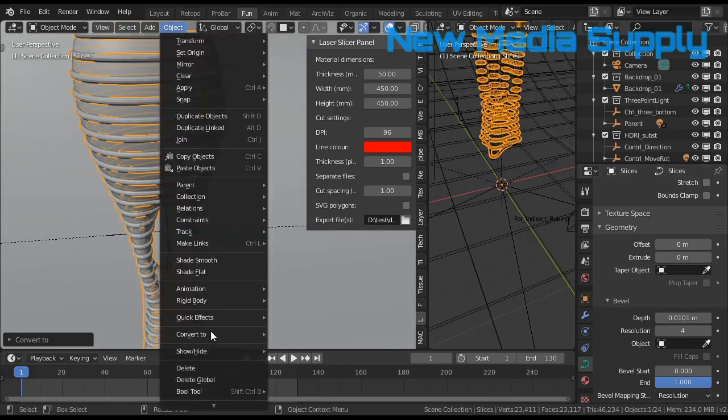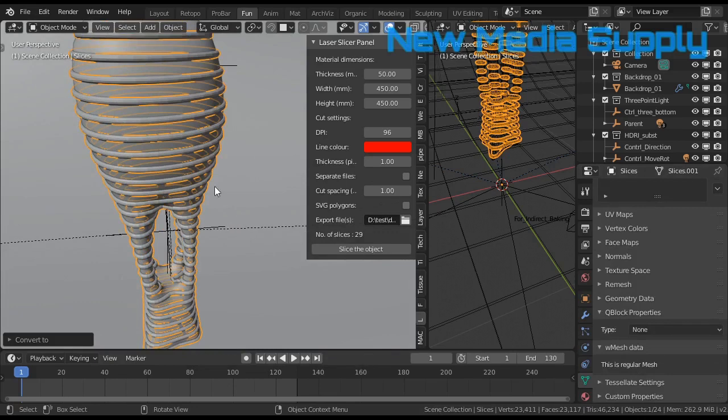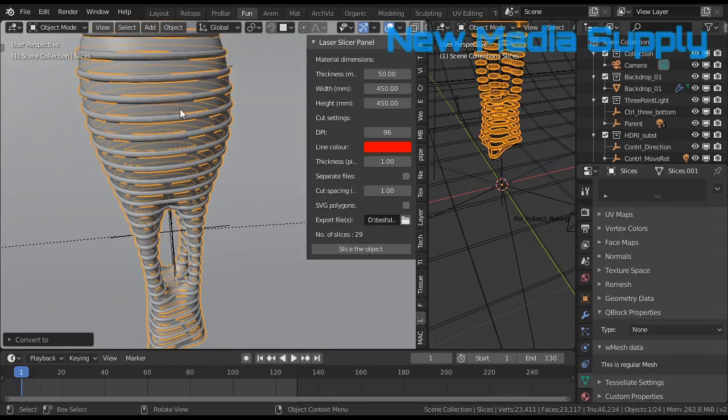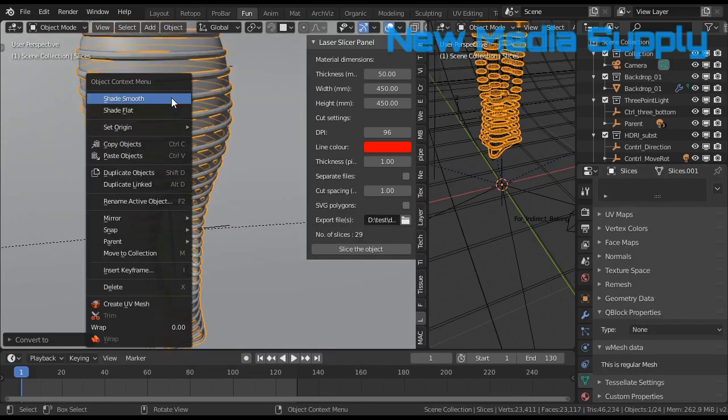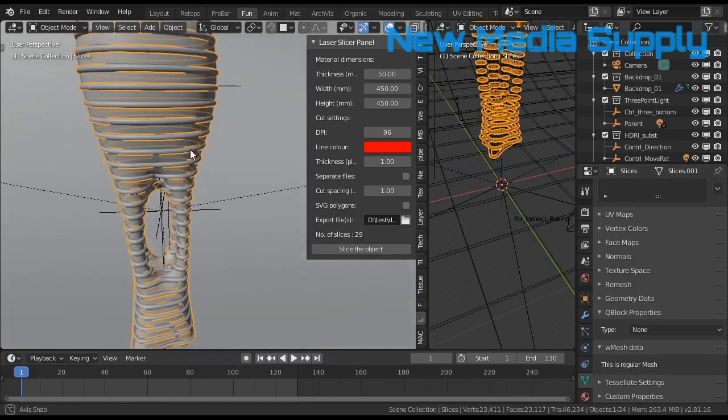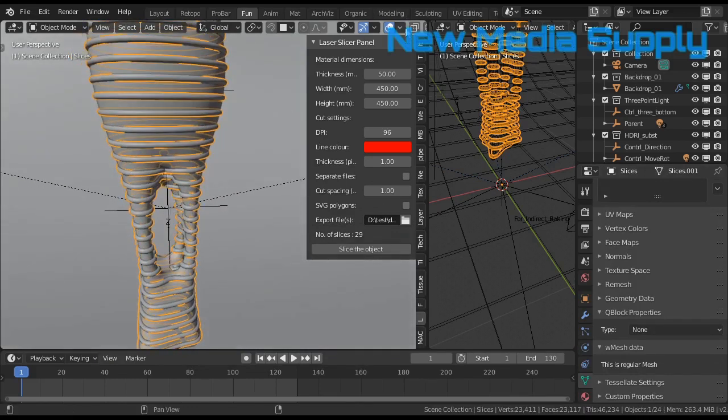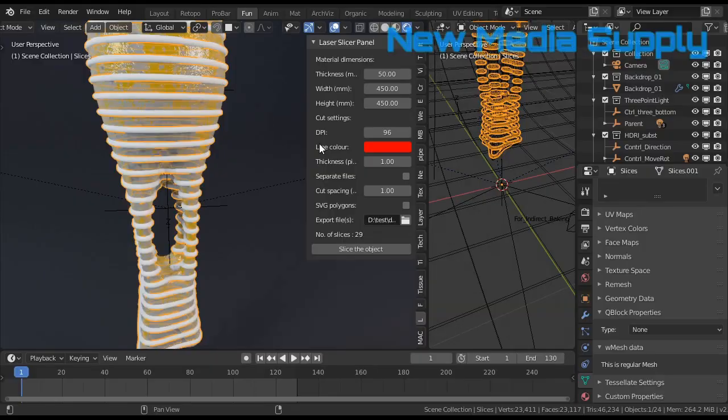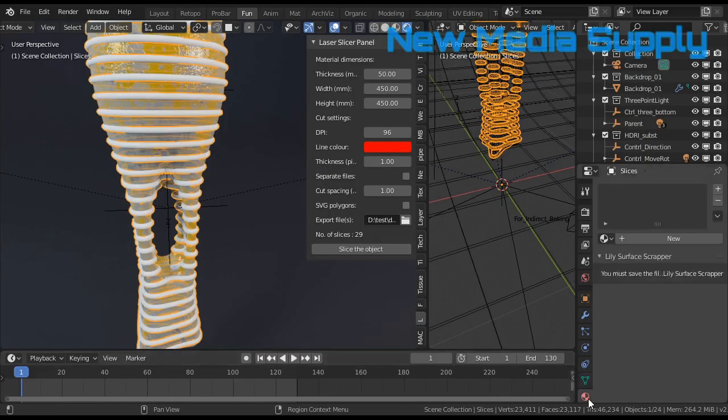Then I go to object convert to mesh. Shade smooth. Then let's go over here, and we can give it a material.